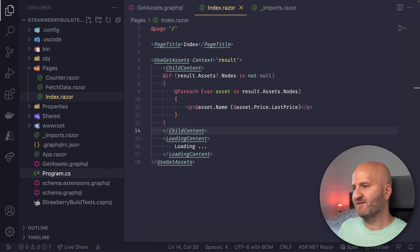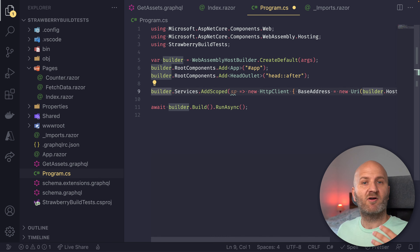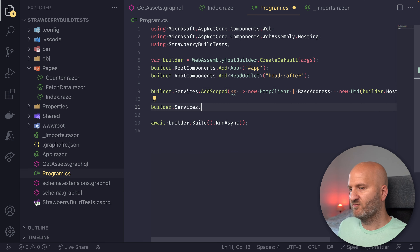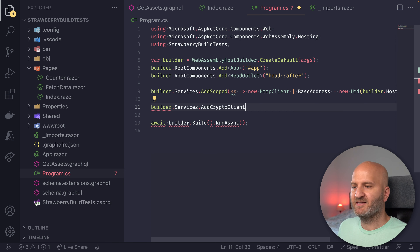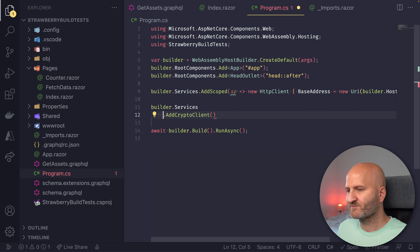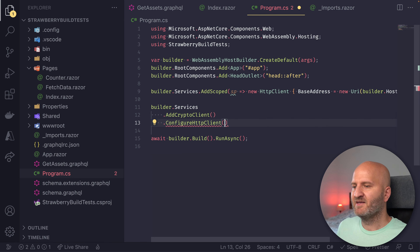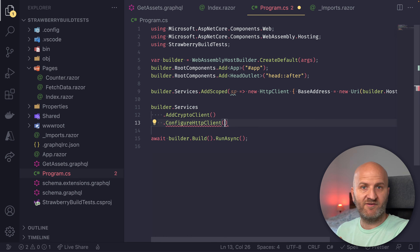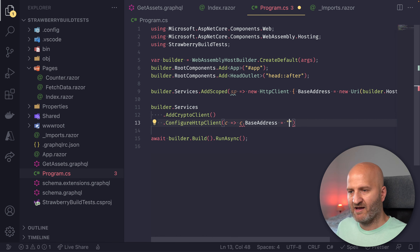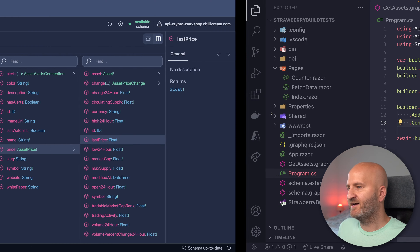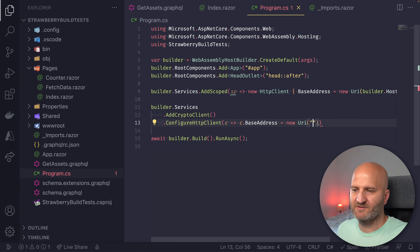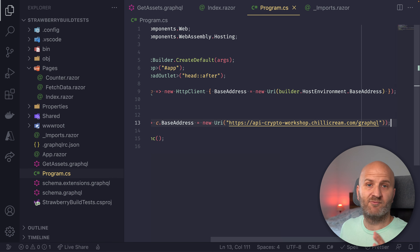There's one thing missing still. We have to specify how our client connects to our backend. So we use the builder to register our GraphQL client with dependency injection. `AddCryptoClient` — that's the name we gave our client in the beginning. Then we use `ConfigureHttpClient` — underneath this is using the HTTP client factory. We configure our client to have the following address, which I'll grab from our GraphQL IDE under the settings tab. Copy and paste it in. And with that, we are good to go.